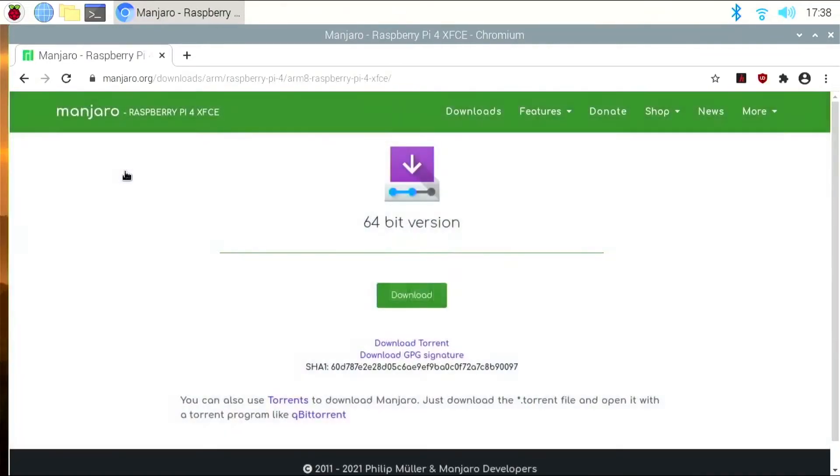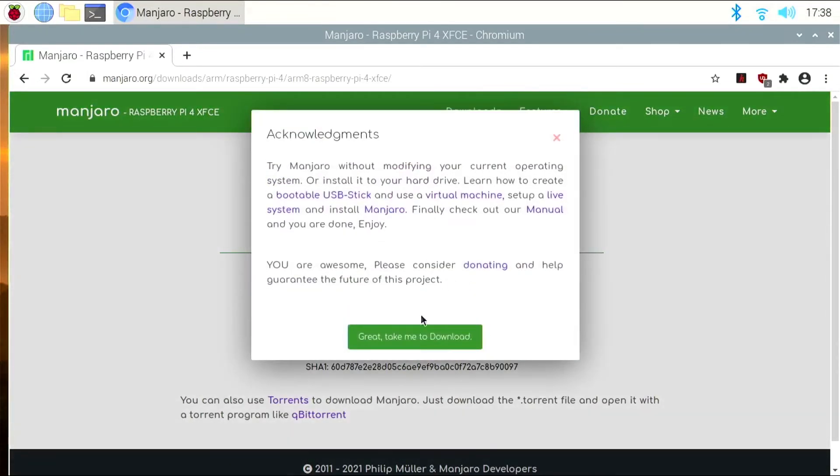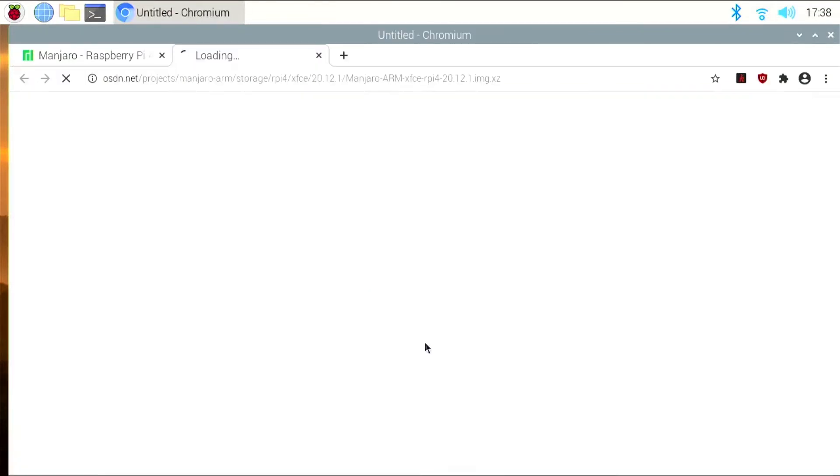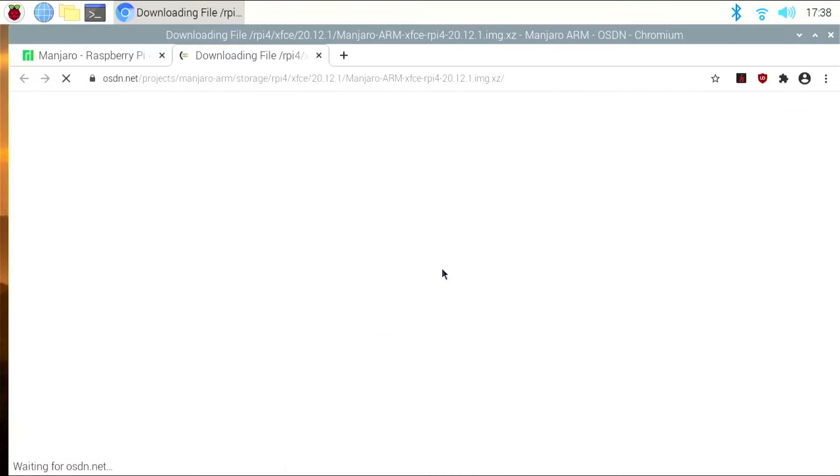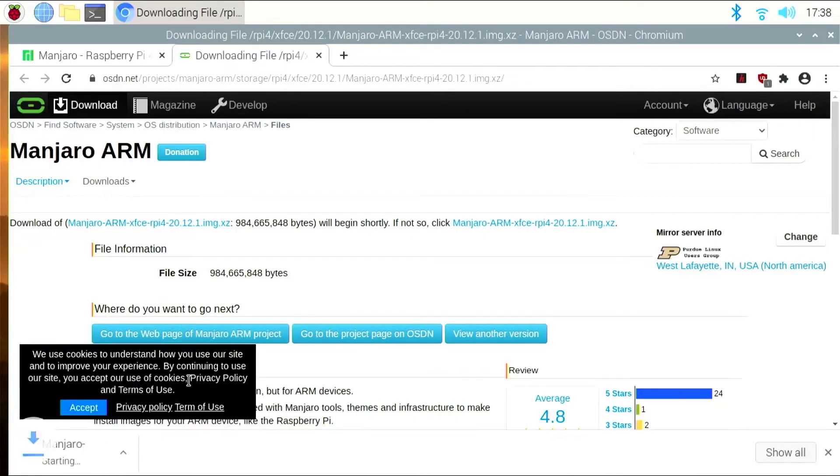So we're going to click this one. It's 64-bit, which is fine. We're going to click Download, and then it should automatically start downloading, which you'll see here.